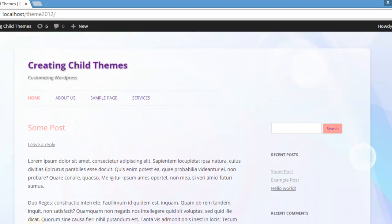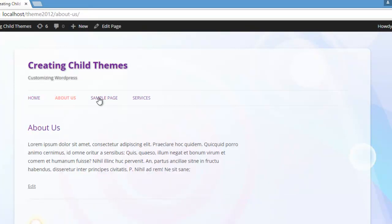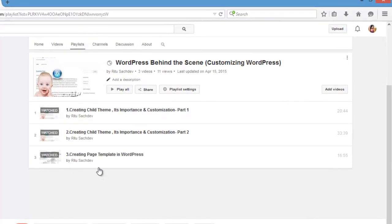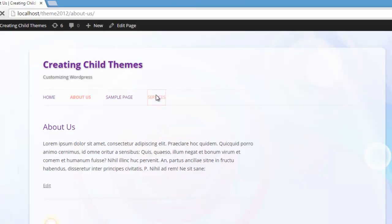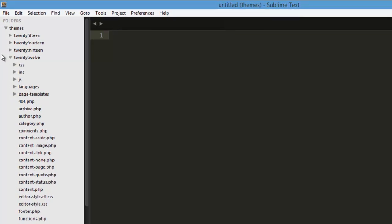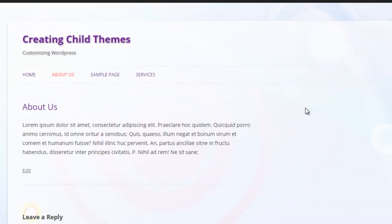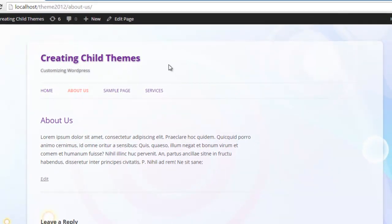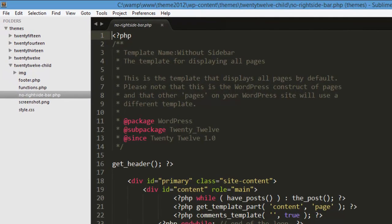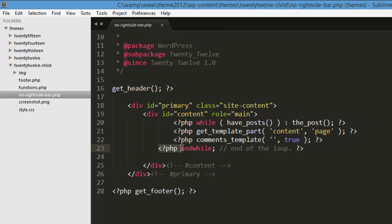Now let's see a very basic loop which is used by pages — like on the About Us page, the sample page, or the services page. Let's go to our Sublime text editor. Let's go for this About Us page template which we created in our last tutorial — we were creating a page template in WordPress. This is the page template for our About Us page and services page. So let's open this no-sidebar.php as it does not contain a sidebar.